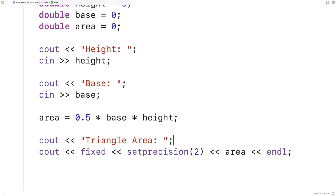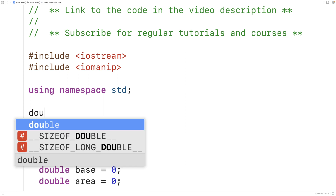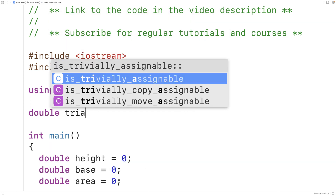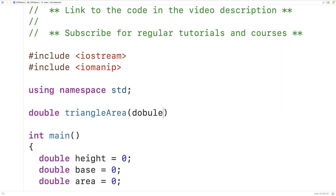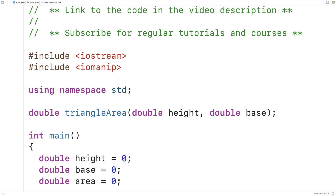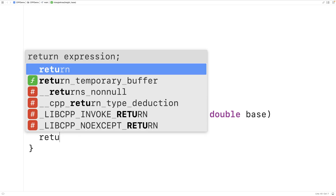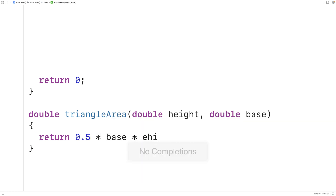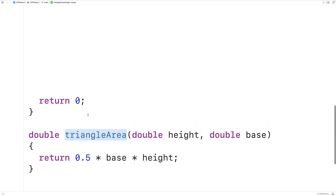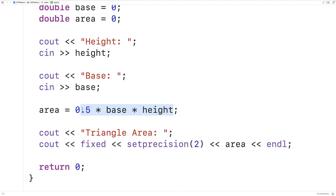Another thing we could do with our program is calculate the triangle area inside a function. We can declare a function that's going to return a double. The function name will be triangleArea and the function will accept two arguments — the triangle height and the triangle base — which are both going to be of type double. So the function will have two parameters, height and base, both of type double. We can create a definition for the function, and all the function will do is return one half the base times the height. Then up here we can call the function, supplying it with the height and base of the triangle as arguments using our height and base variables.